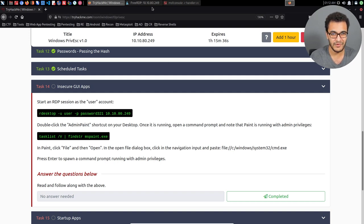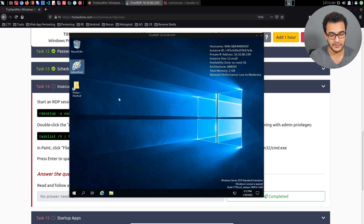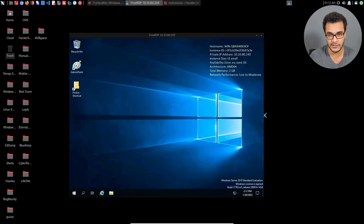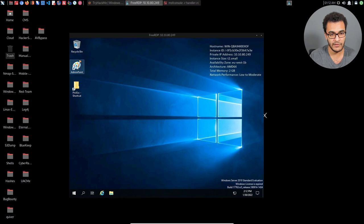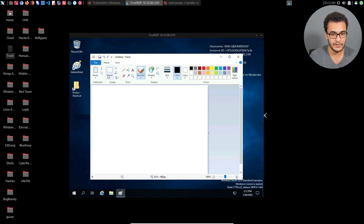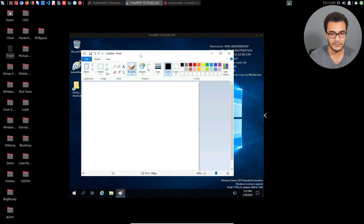However, given the fact that we have RDP access, this can really be simplified. So I'll just open up my RDP session here. And you can see that we have admin paint right over here. So I double click on it, and it's going to run with system or admin privileges, I'm not really sure.